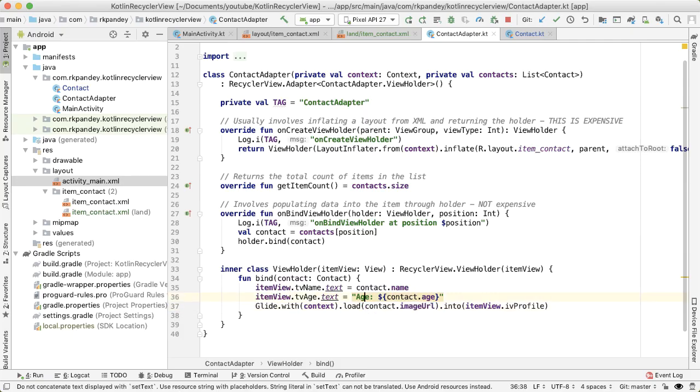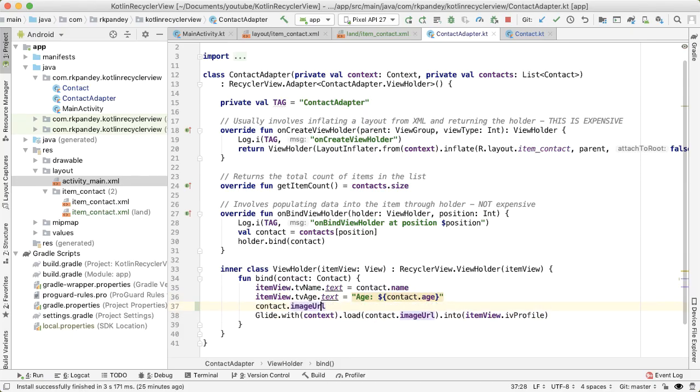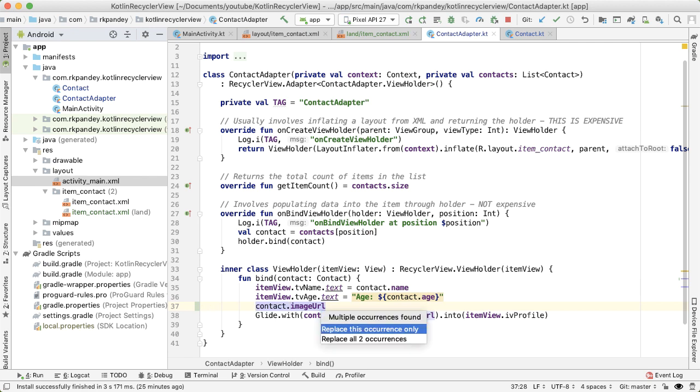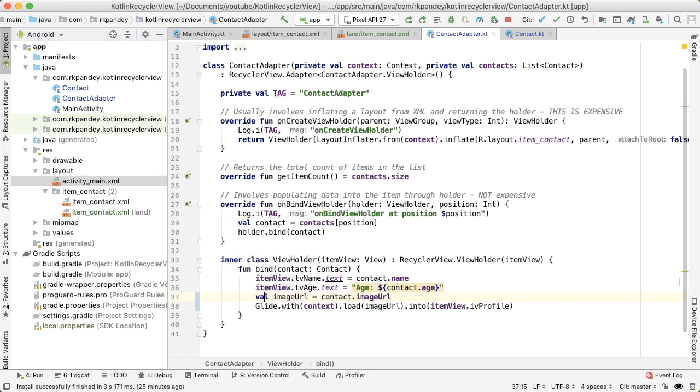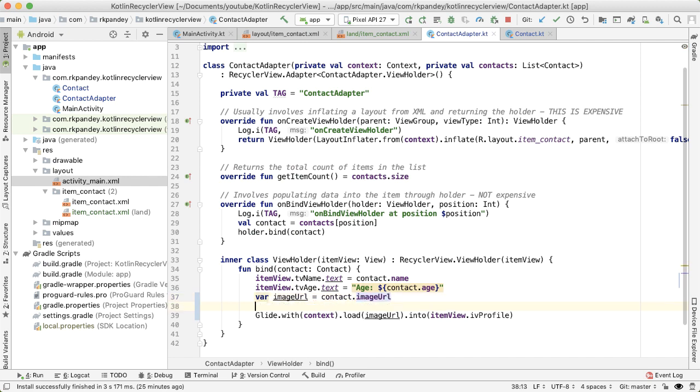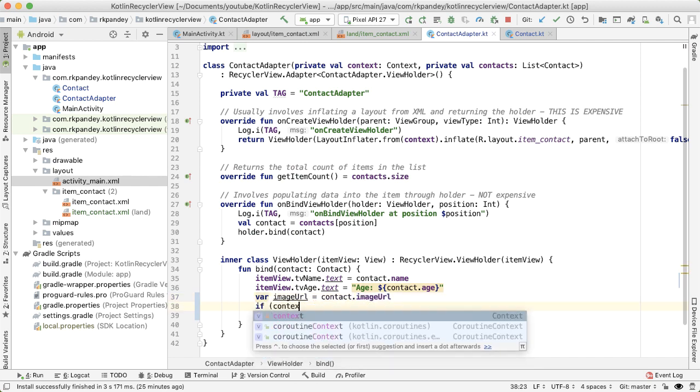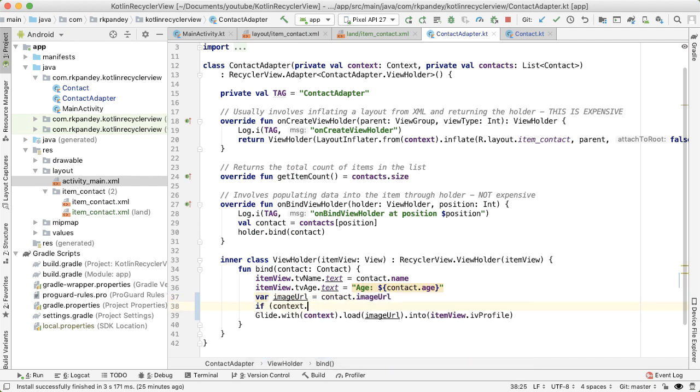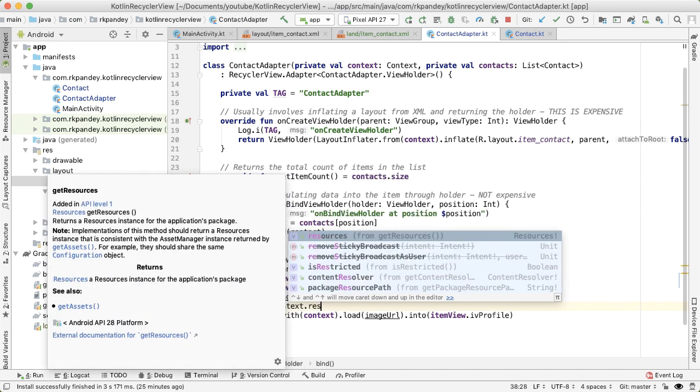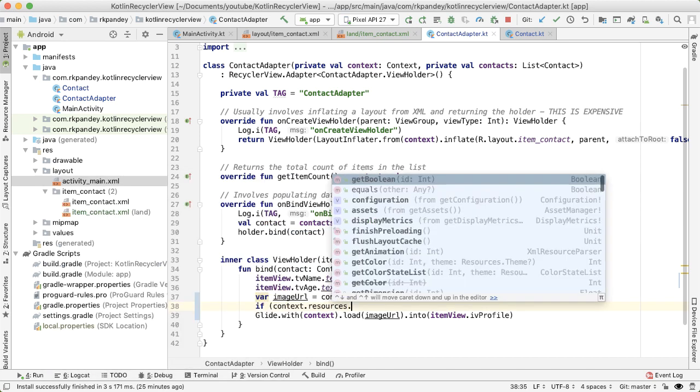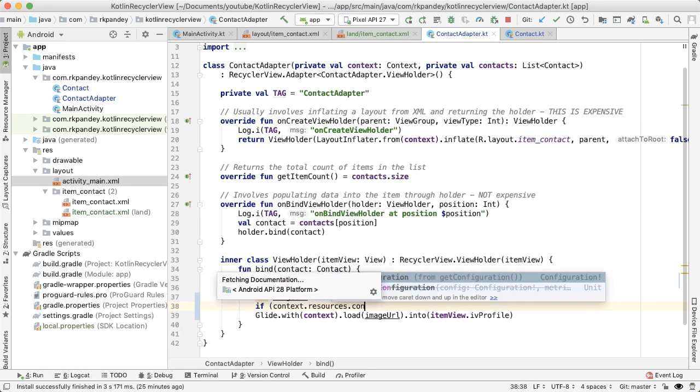What we're going to do is extract out the image URL as a variable. And this is going to be a var instead of a val because we might actually change it based on the device configuration. And then we'll check using our context object, which is passed into the constructor, the configuration of the device.